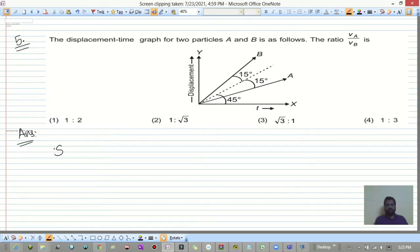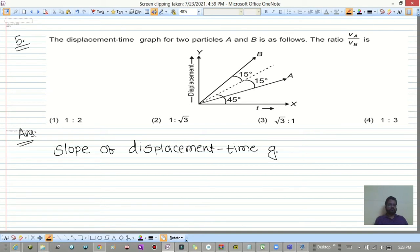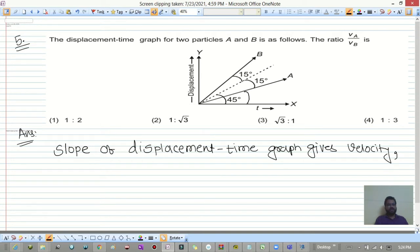Remember: the slope of a displacement-time graph gives velocity. In this graph, line A has a slope of 30 degrees, so velocity of A = tan 30°. Line B has a total angle of 60 degrees.